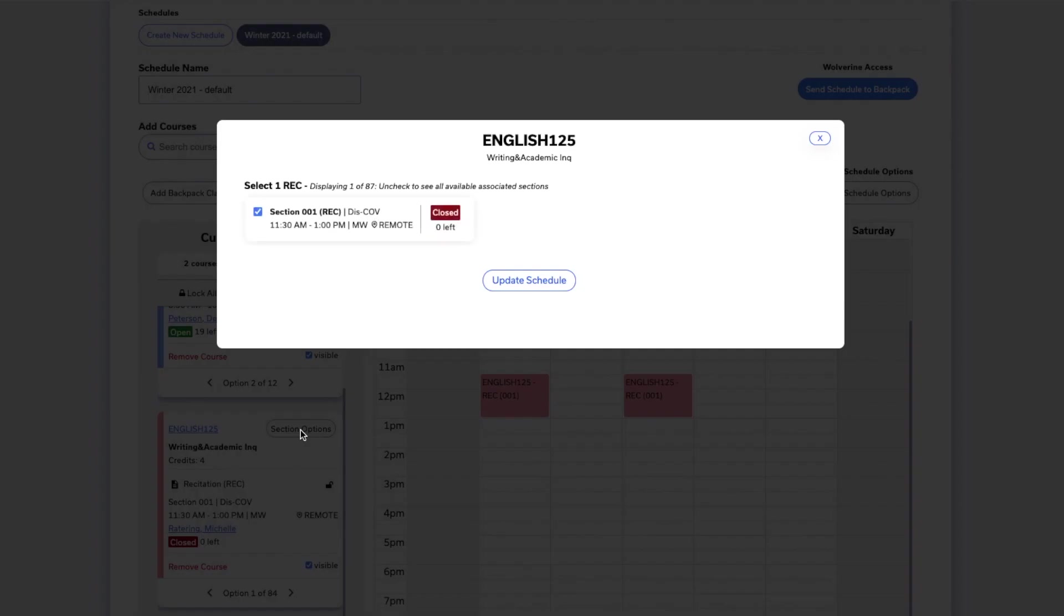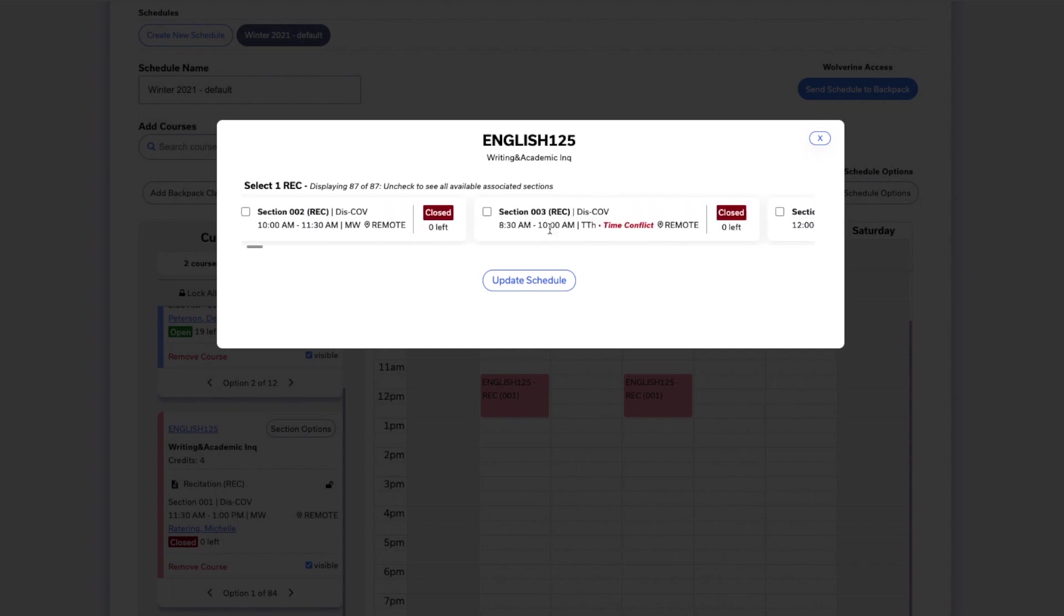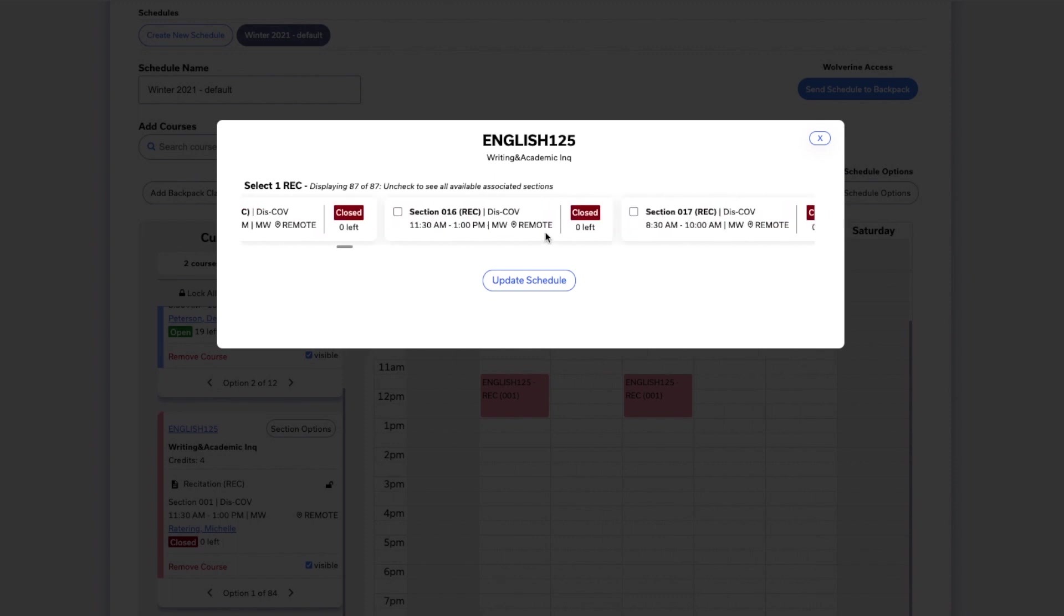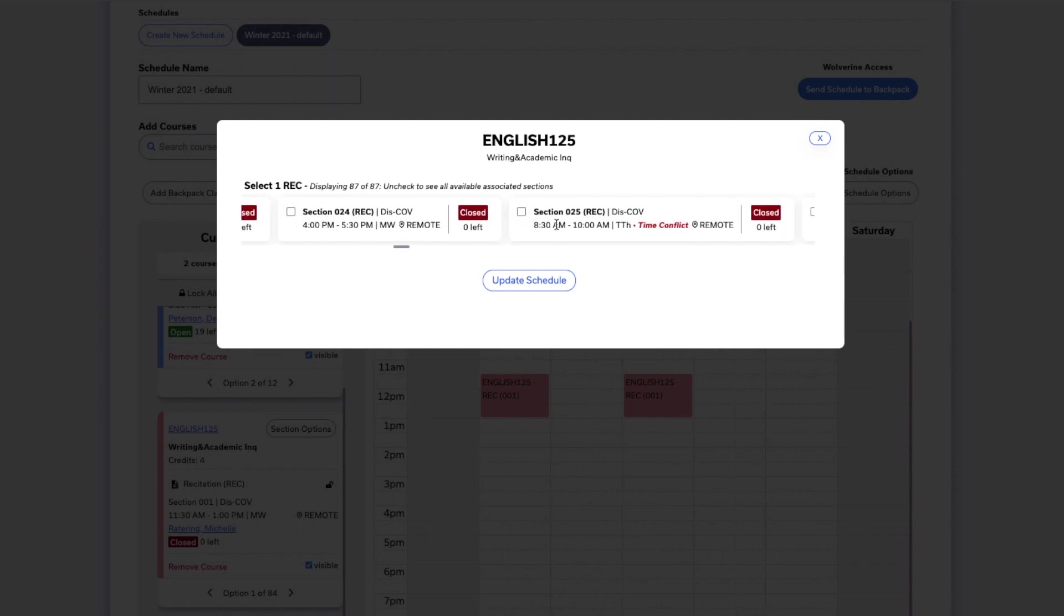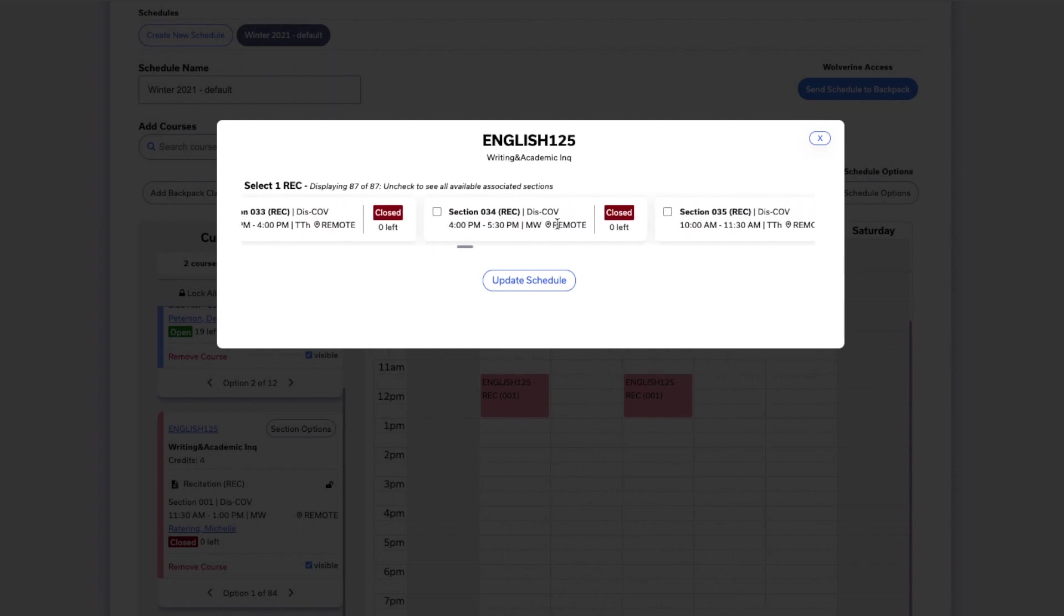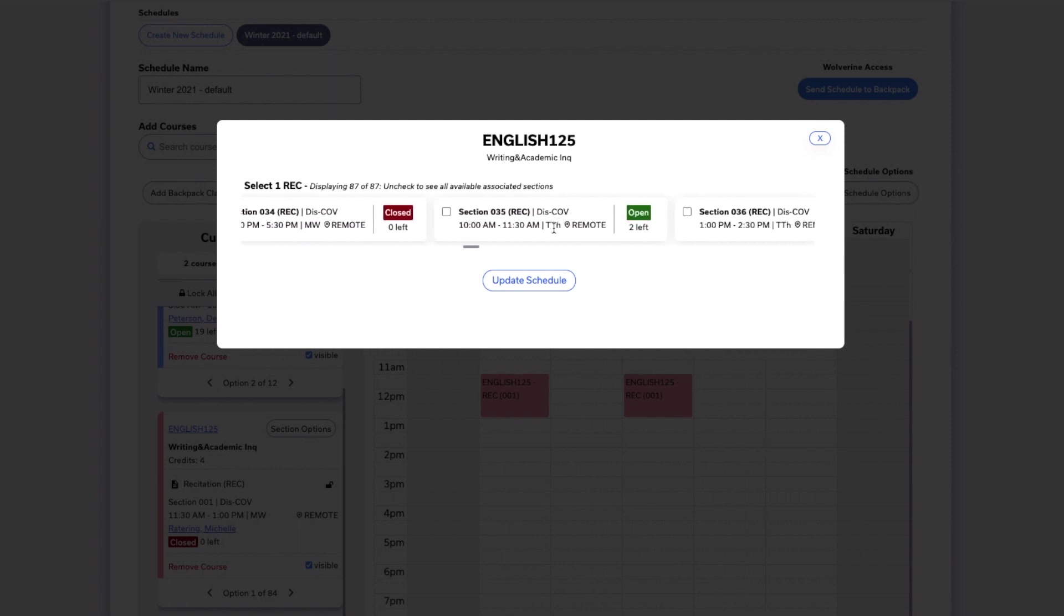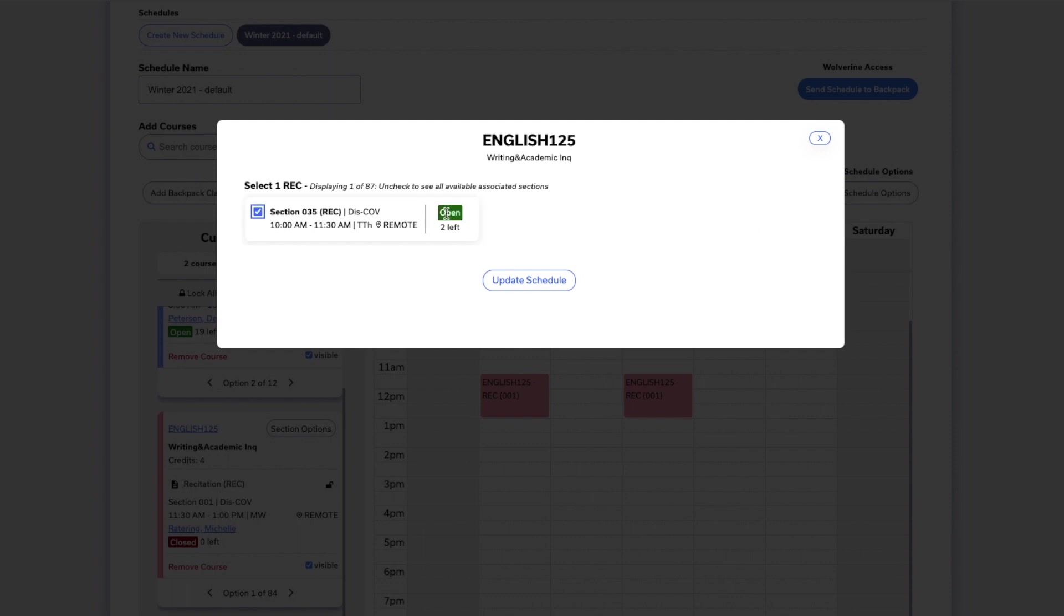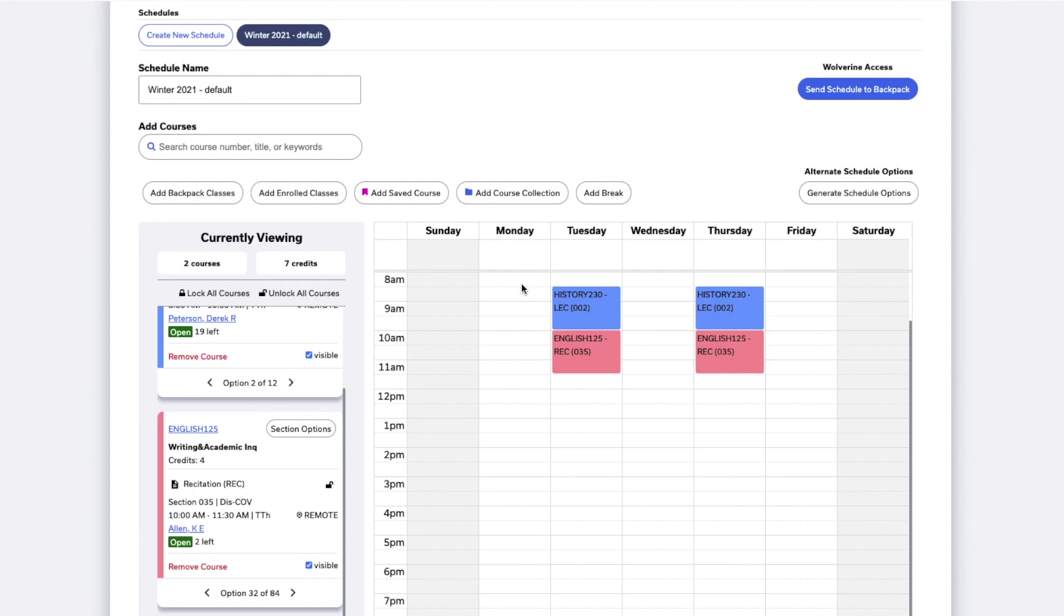At the window that pops up, uncheck the default selections and scroll through the other options. You'll notice that class times that conflict with a class that's already in your schedule will be marked here as a time conflict. When you find one you like, you can click the checkbox to select that option and then hit the update schedule button to add it to your schedule.